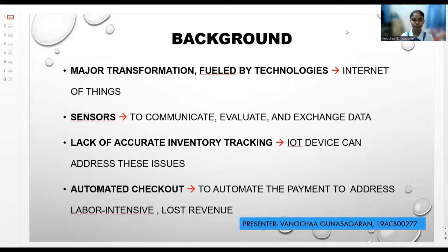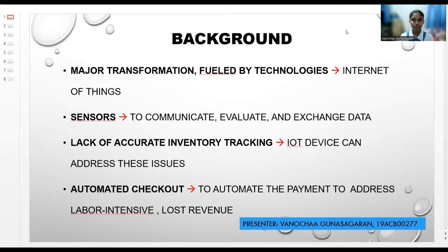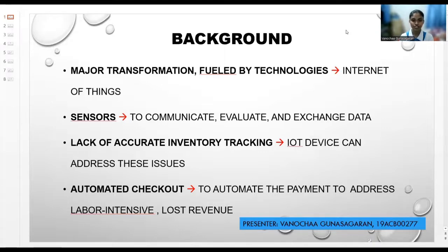Smart convenience store system refers to the intelligent and automated processing of storage business operations using technical solutions to minimize or eliminate manual integration. This sector has seen a major transformation driven by technologies such as the Internet of Things, IoT, which has already been applied by more than 50% of major stores worldwide. IoT is a network of interconnected devices loaded with sensors that enables these devices to communicate, evaluate, and exchange data about their physical surroundings using cloud-based software platforms and other networks.